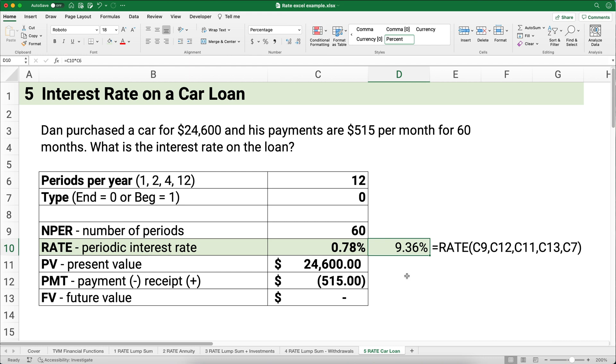We also have several other time value of money and financial functions in Excel videos you can watch — I'll link to them below. Thanks for watching, and we'll see you next time.